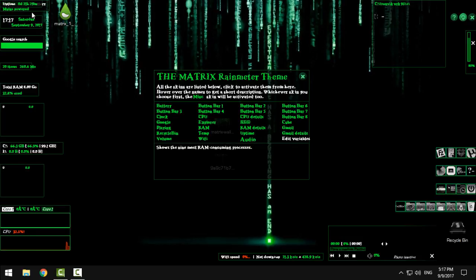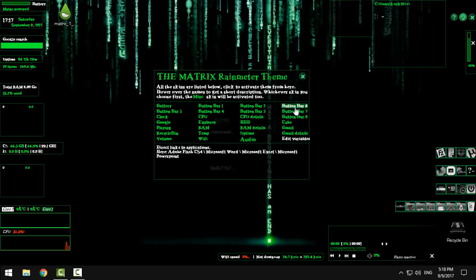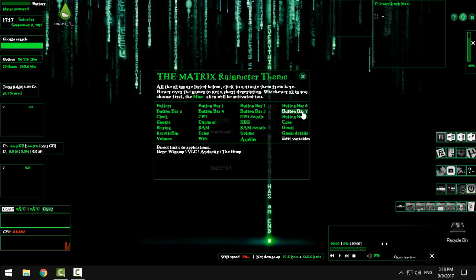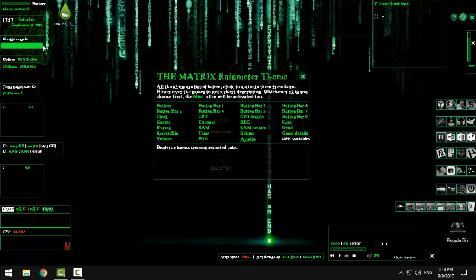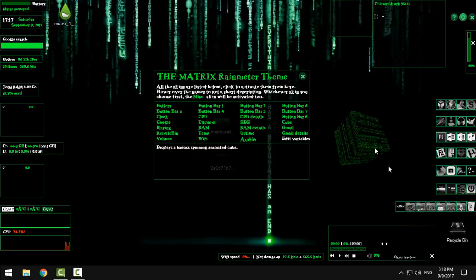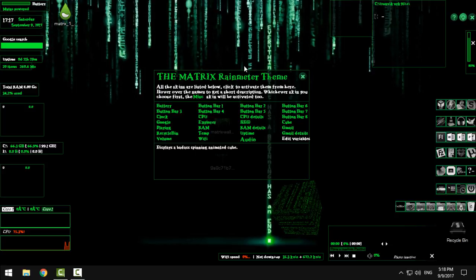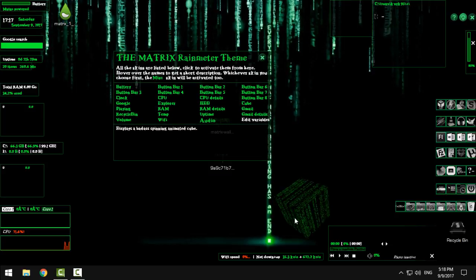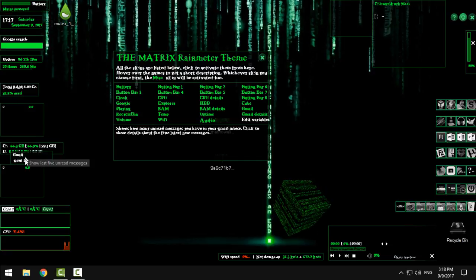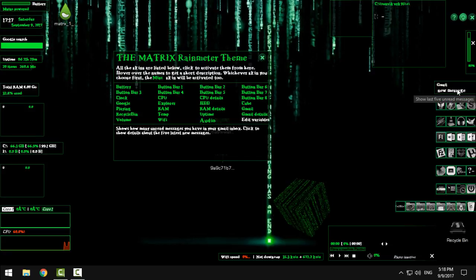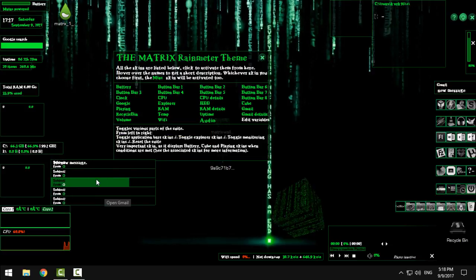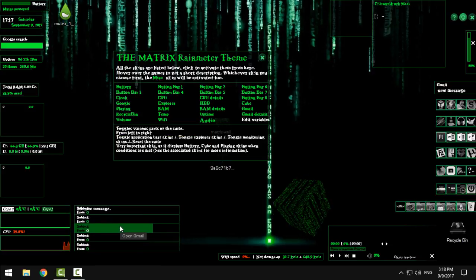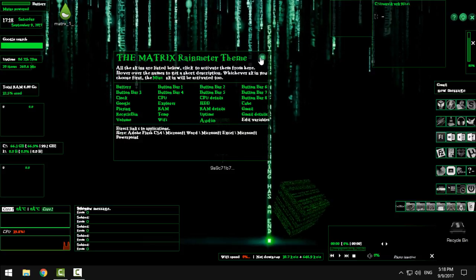We have uptime, we have audio, we have another bar with system shortcuts, bar number seven and bar number eight. We have a cube which is really interesting. It is an animated cube.